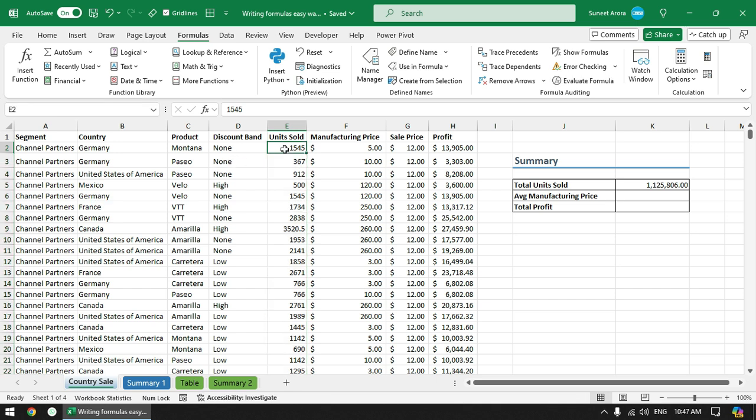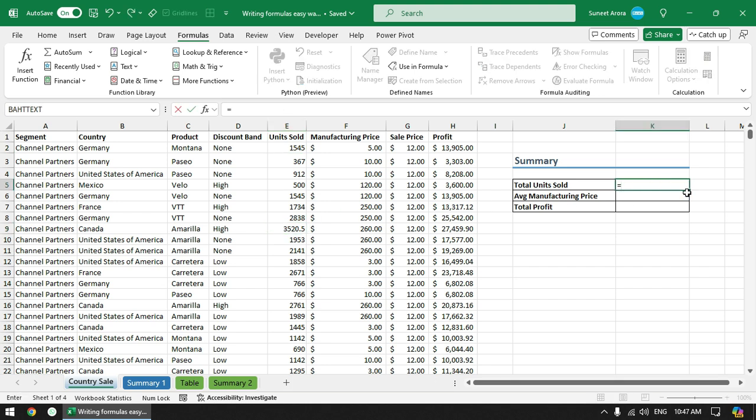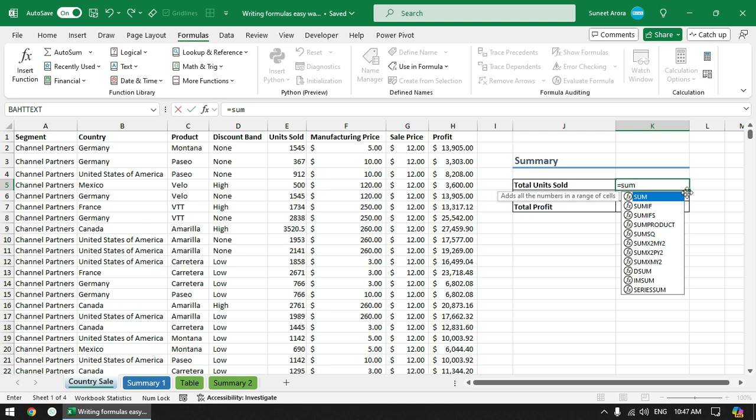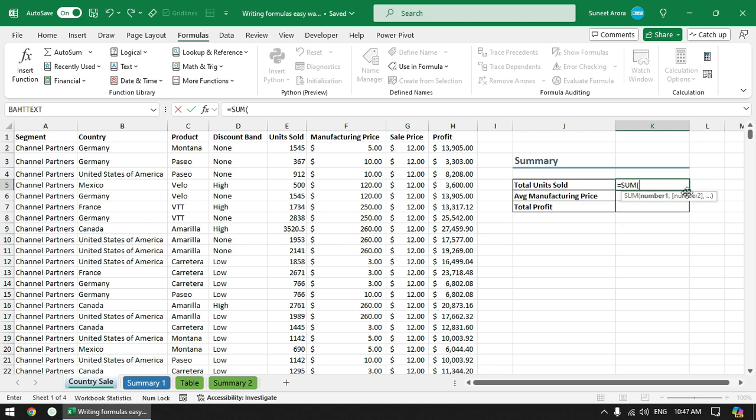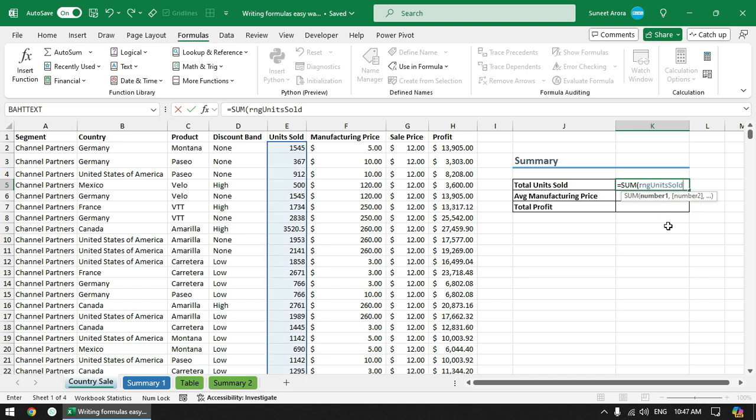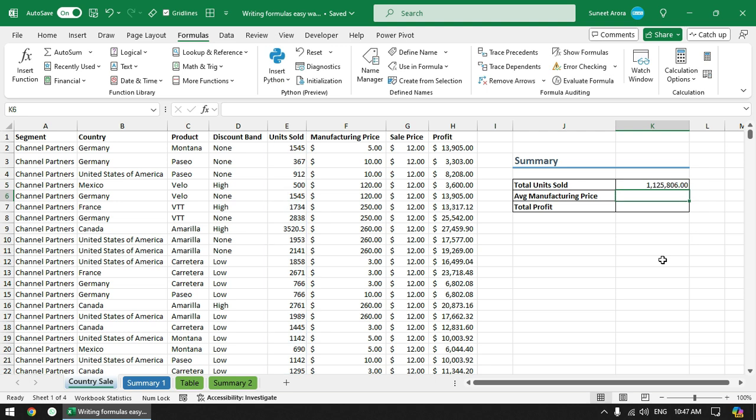What we can do is, how to use this? Again write some function, and now instead of going there and selecting the range, you can start typing the range name starting with RNG. Here you can see the name. Press tab key to complete the name and you can see that it has automatically selected this range. Now you can press enter to get the sum. So it becomes very easy to write formulas using range names.